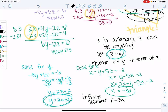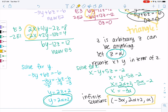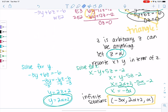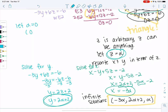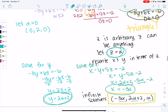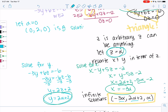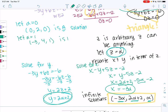The infinite solutions follow the pattern: x equals negative 3 alpha, y equals 2 alpha plus 2, z equals alpha. You can choose different values for alpha to find all the solutions. For example, let alpha equal 0: x equals 0, y equals 2, z equals 0 — so (0, 2, 0) is a solution. Let alpha equal 1: x equals negative 3, y equals 4, z equals 1 — so (negative 3, 4, 1) is a solution. You can keep going to get a sense of what these solutions represent.